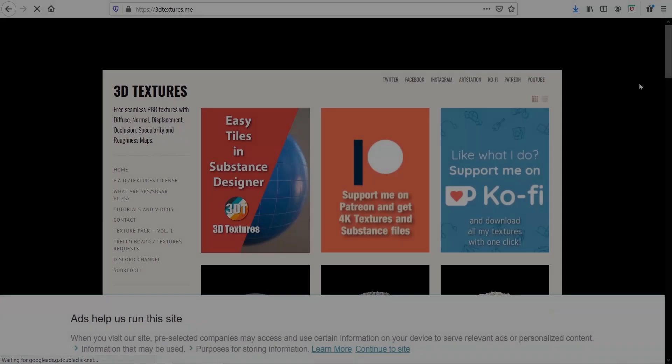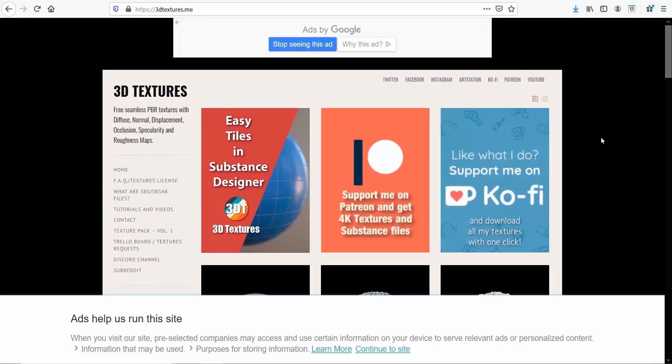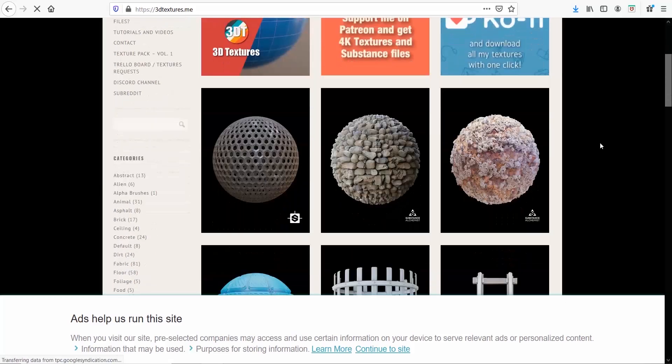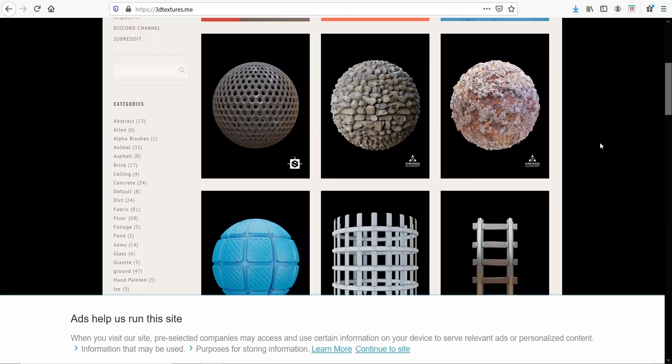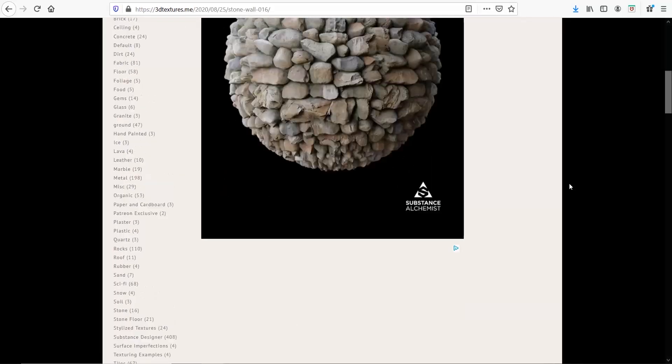Another similar site is 3D Textures. Once again, you have free seamless PBR textures. The resolution here is 1,000 pixels, and if you need them higher, then you have to pay.